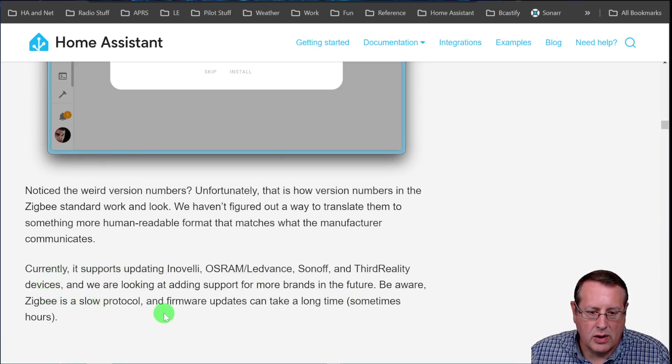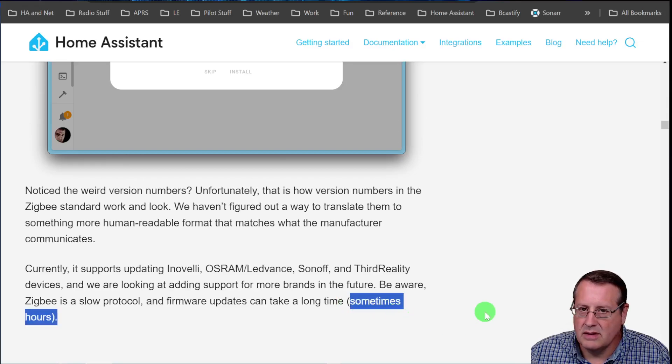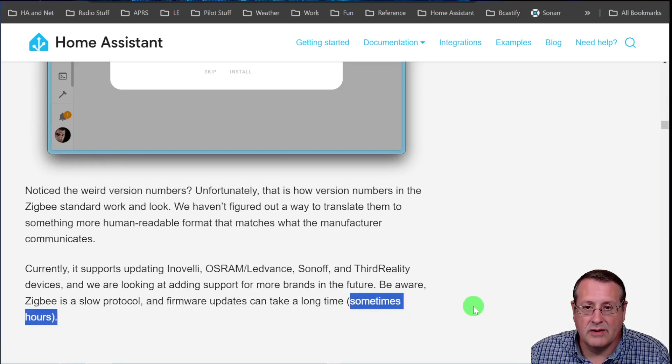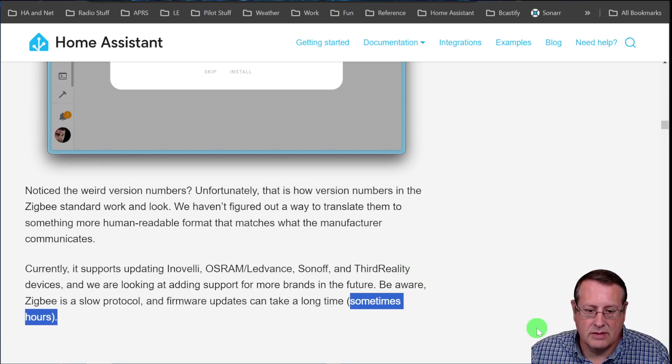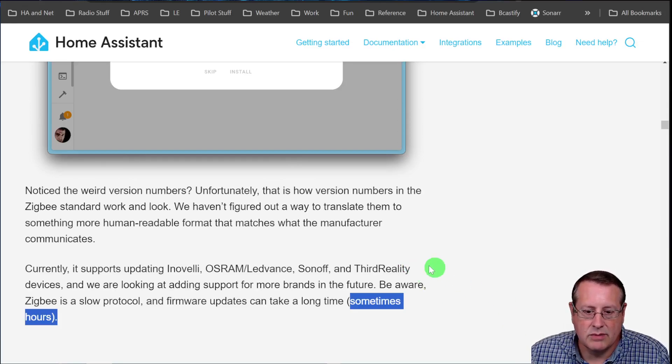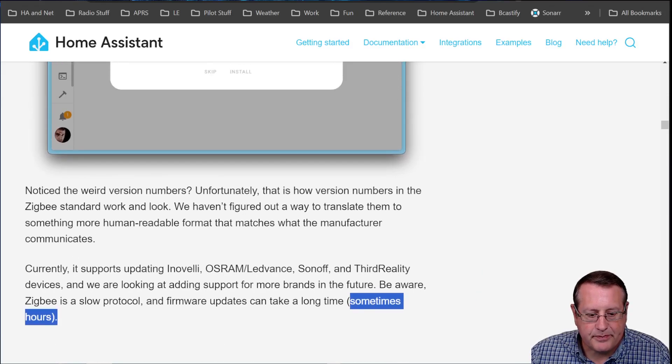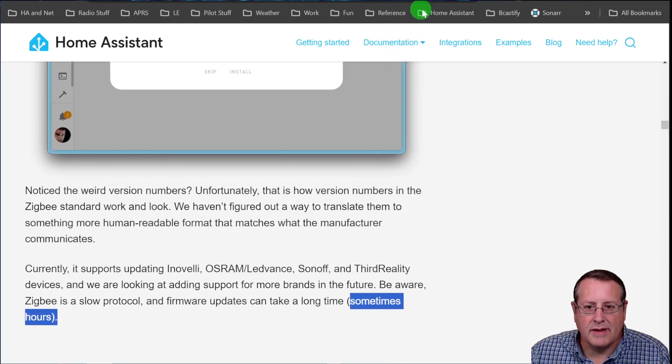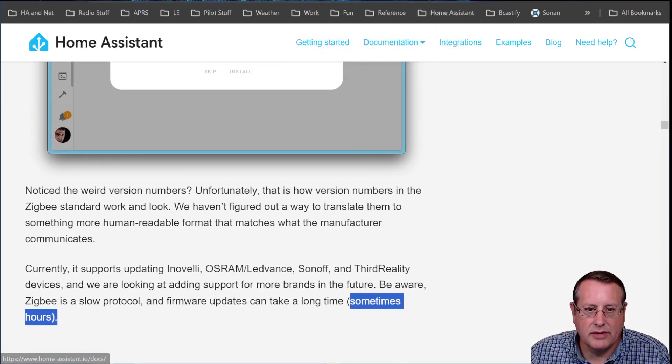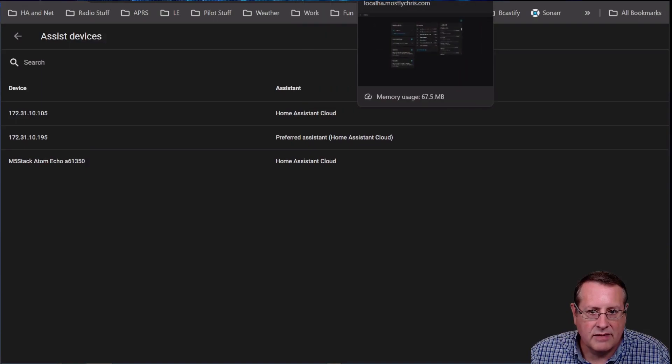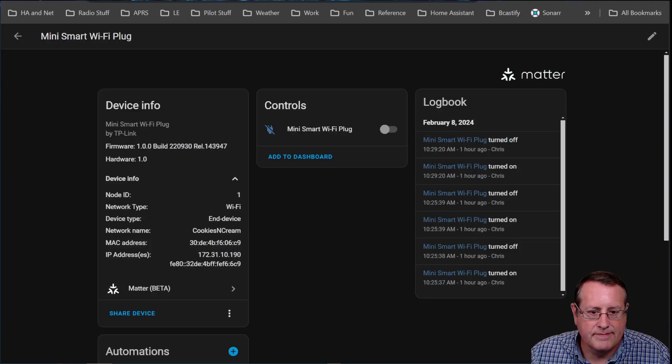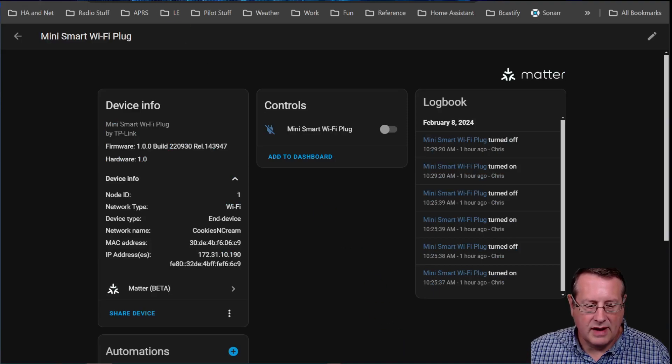So the things that are currently supported are Inavelli, OSRAM, Sonoff and third reality devices. They're adding support for more brands in the future. Zigbee is a slow protocol and firmware updates can take a long time, sometimes hours. Wow. So if you're going to update your Zigbee device over the network, just start it up and go watch a movie. Cause that's what's going to happen. All right. So let's get back over to my next thing here.